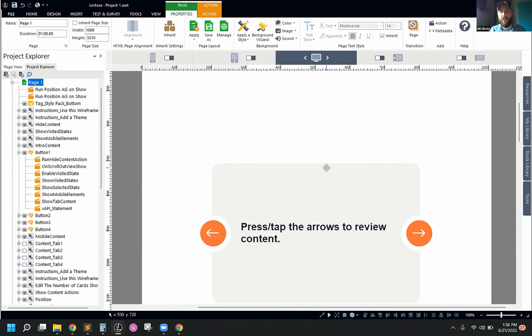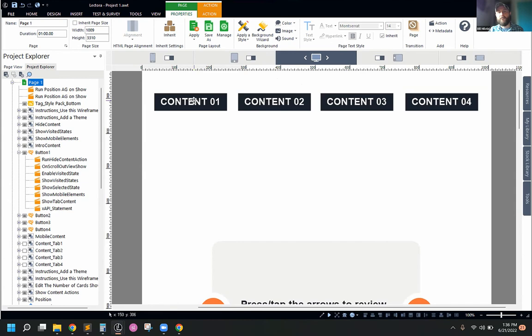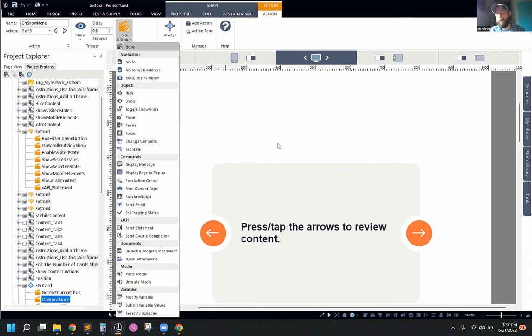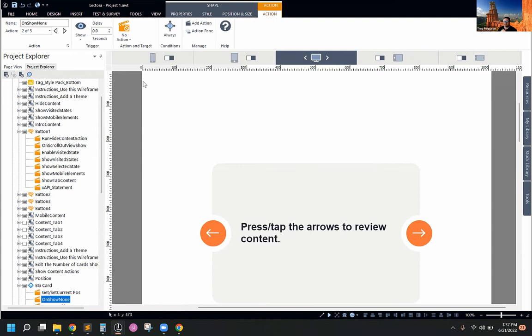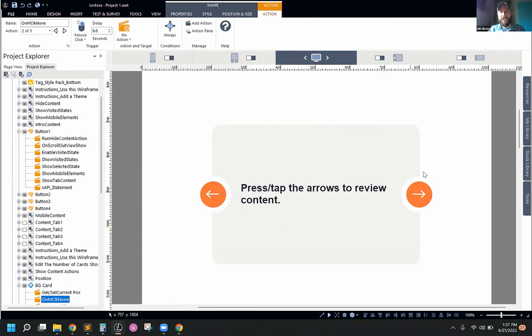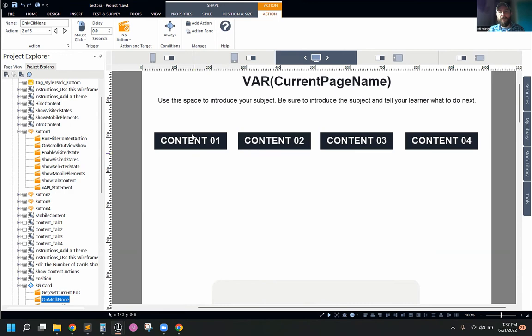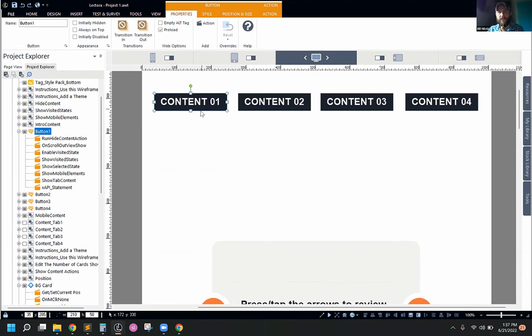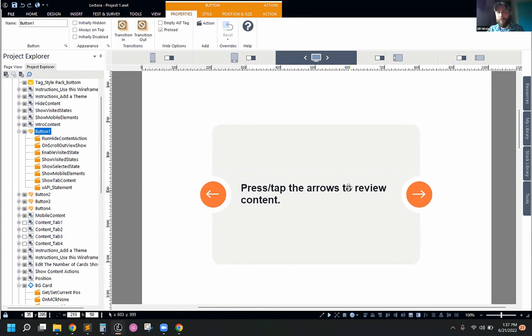Rather than putting five show actions on one scroll trigger button up at the top of the page, I prefer to put just one action on the scroll trigger — show the initial object like BG card — and then on BG card I add an 'on show' action to show the remaining objects. That way the actions are more closely tied to what I'm actually trying to affect. One of the challenges with vertical content is that you're dealing with objects and their actions spread across a very long page, so keeping them organized close to their targets helps.